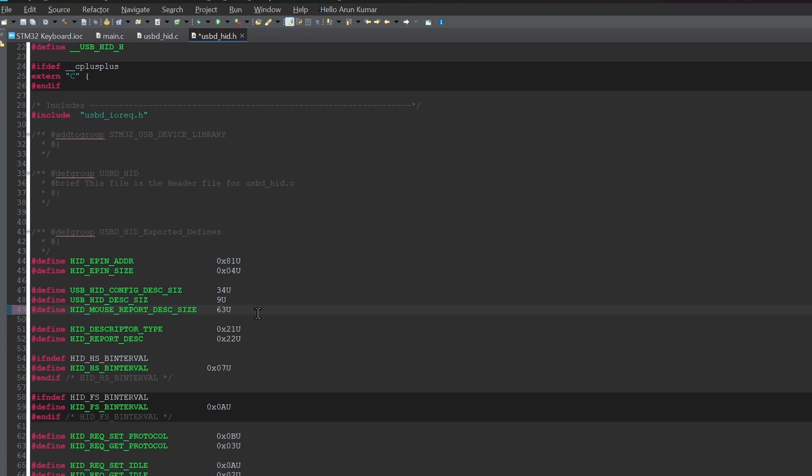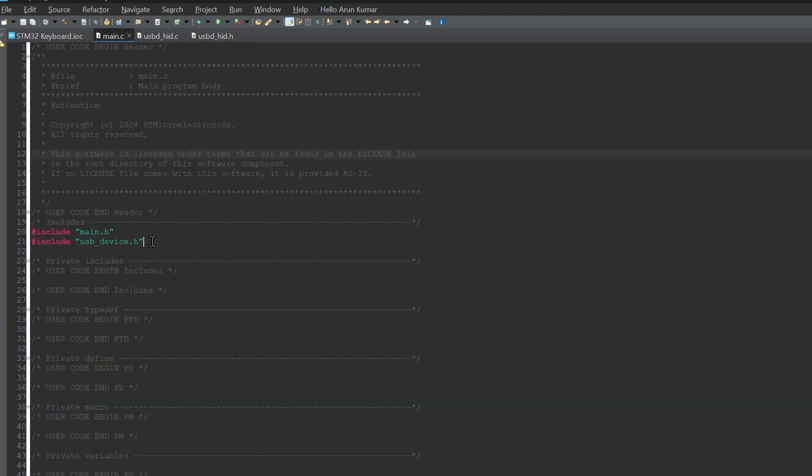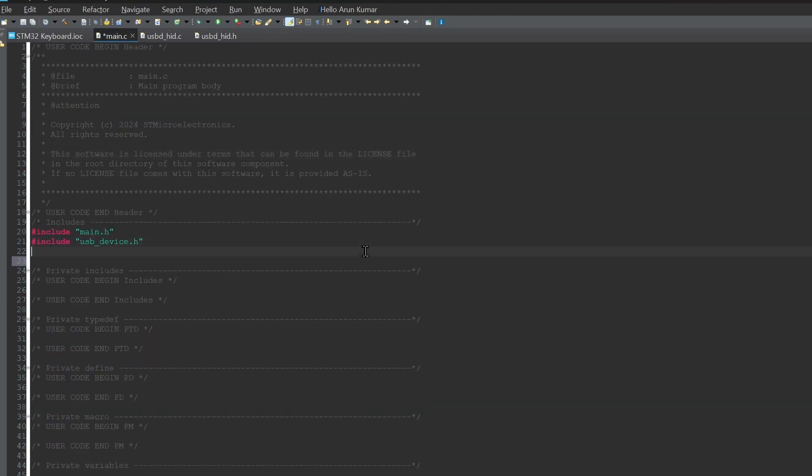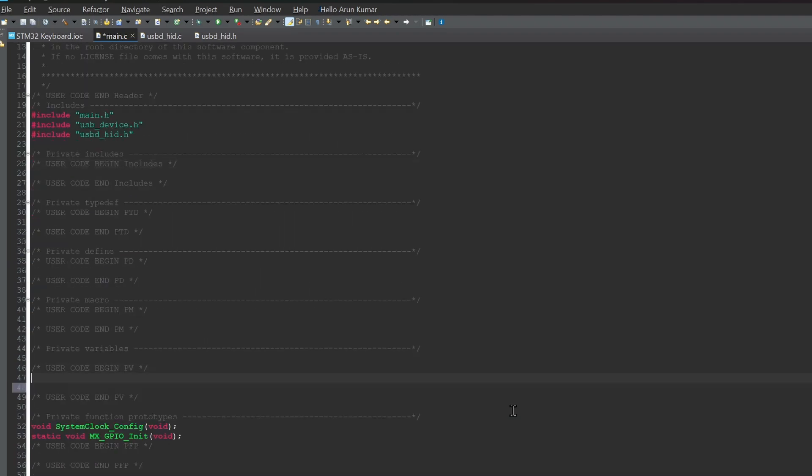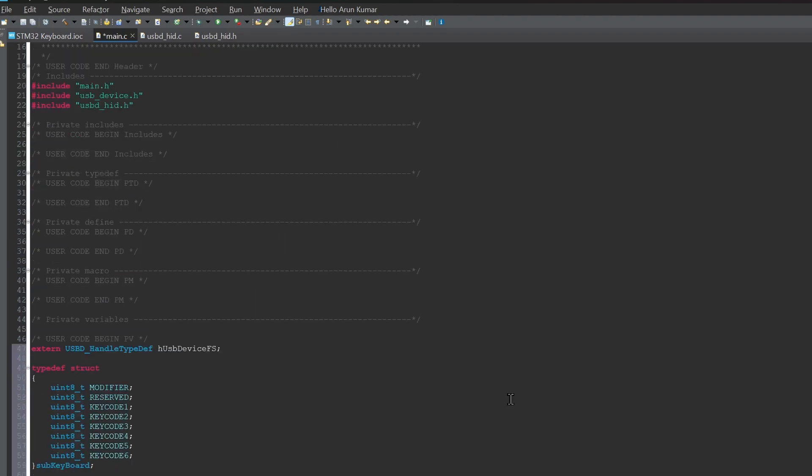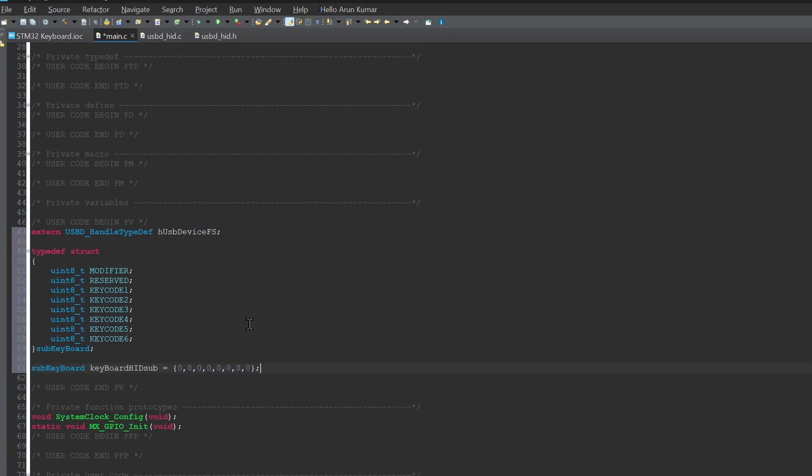Save all the files. We will write our own project code now. So open the main.c file, include the header USBD_HID.H. Then, we need to send keystrokes in a specific sequence, so we create a struct for that. The first value has to be a modifier like shift or control, the second value is reserved, and then we can send our keys.